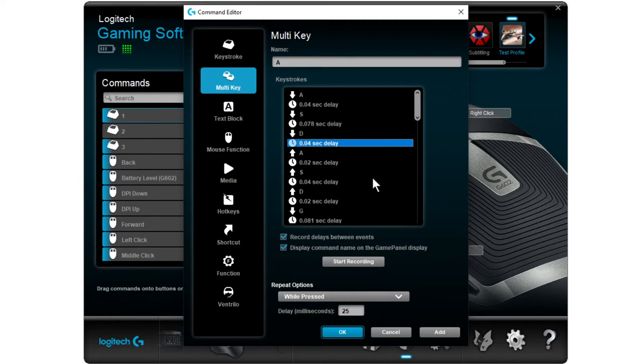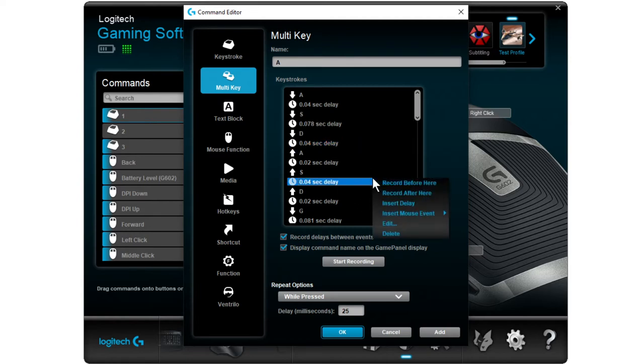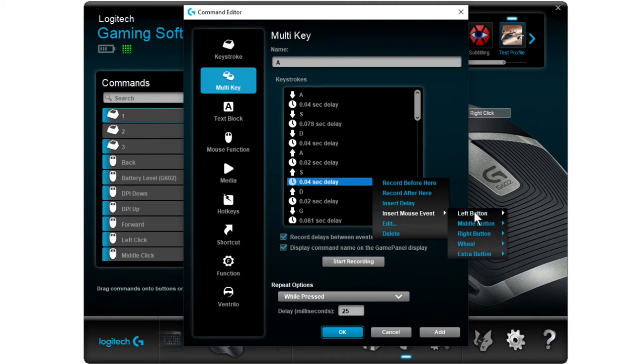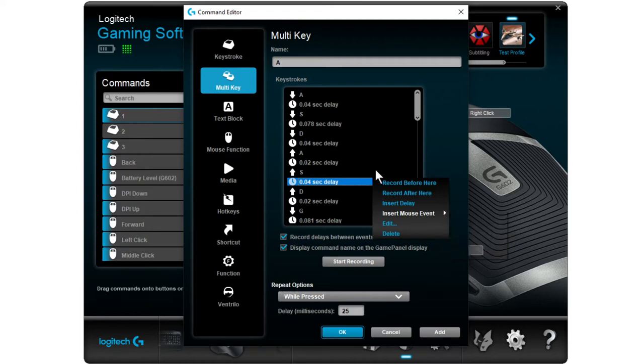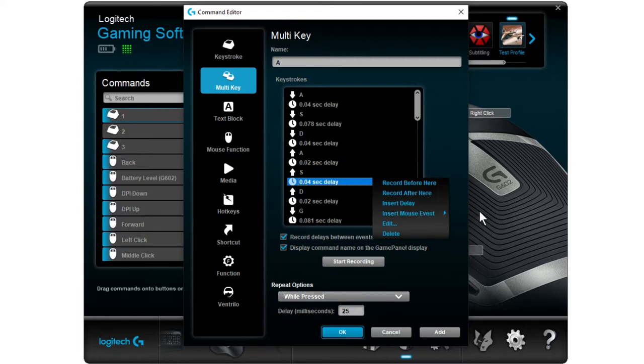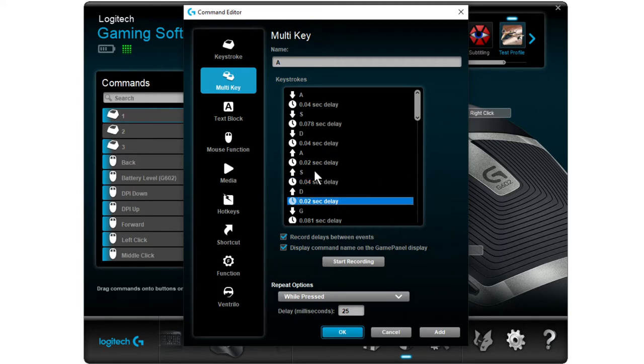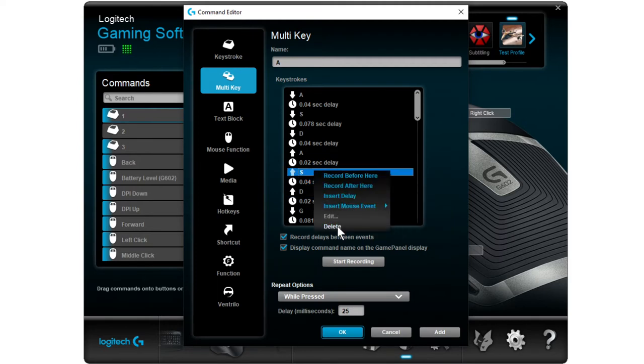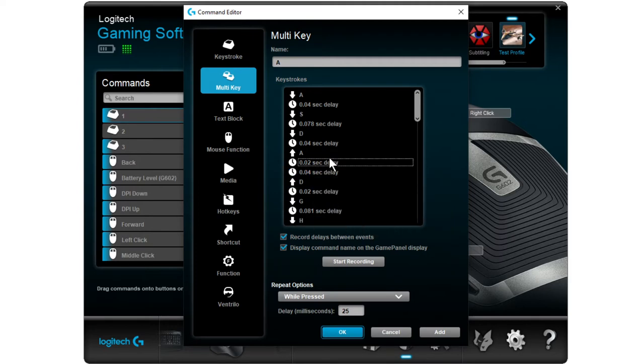If you want to have mouse events in here, you go insert mouse event and then you need left button down or up or click. Usually you want to do down and then do something and then up. So you can do a down. For example, let's clear this.